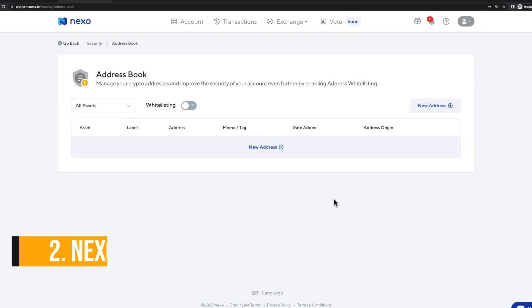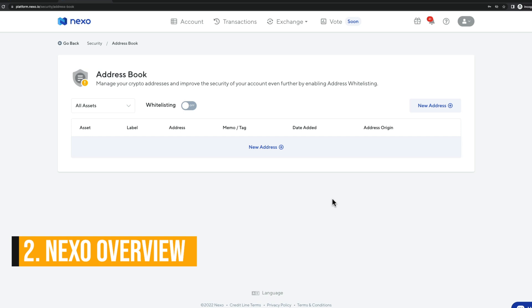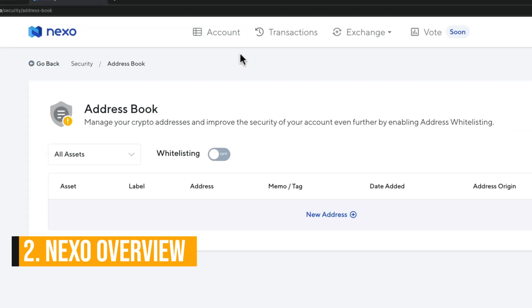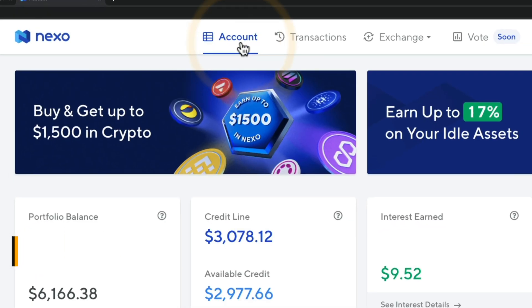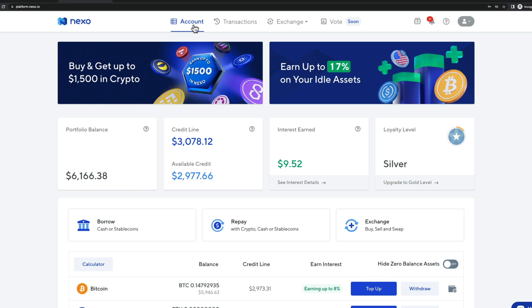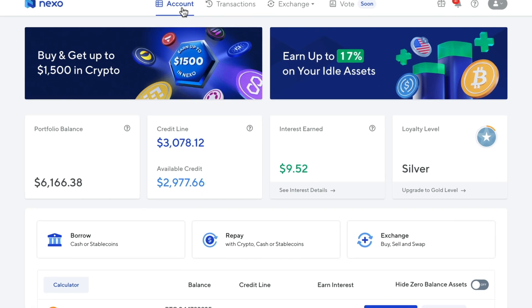Let's go back to our account page by going to the top left and clicking on account. That will take us back to the account page, which is the page we're going to see every time we log into our Nexo account. Let me give you a quick overview of what everything means here on Nexo and how to navigate through the platform.